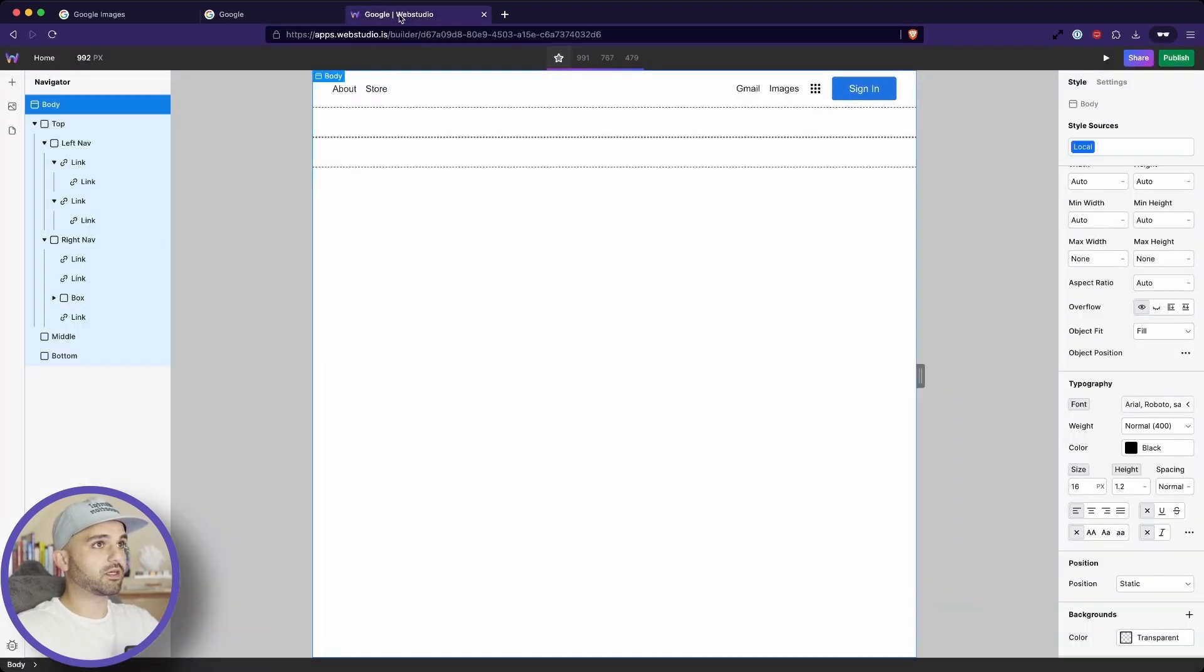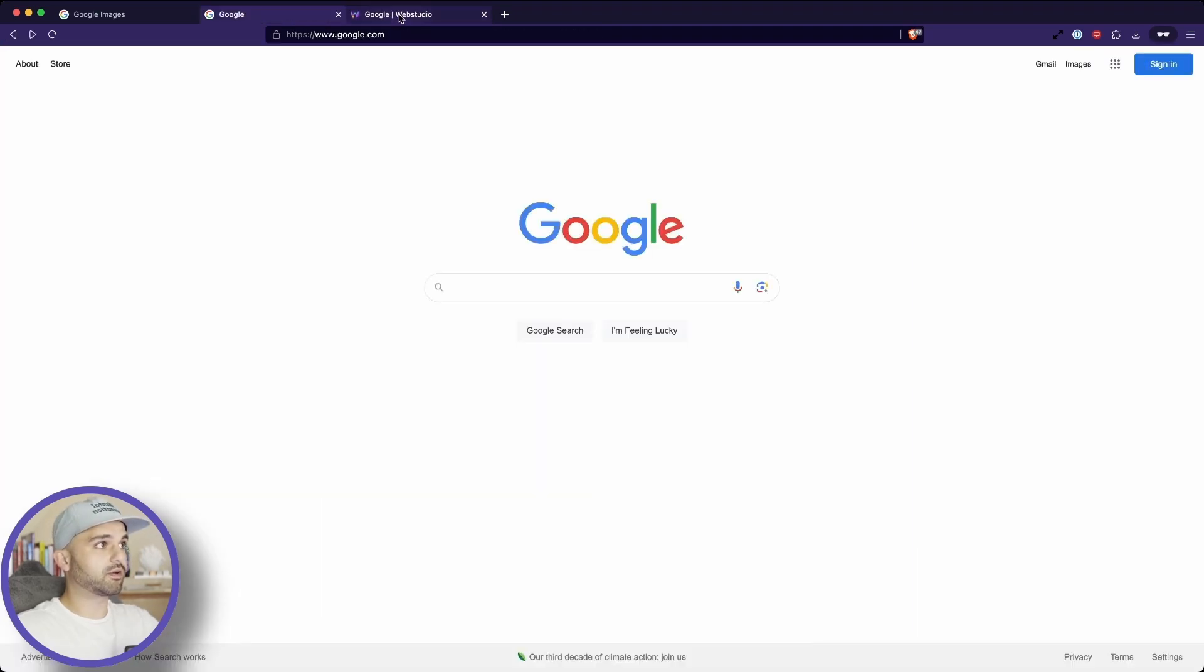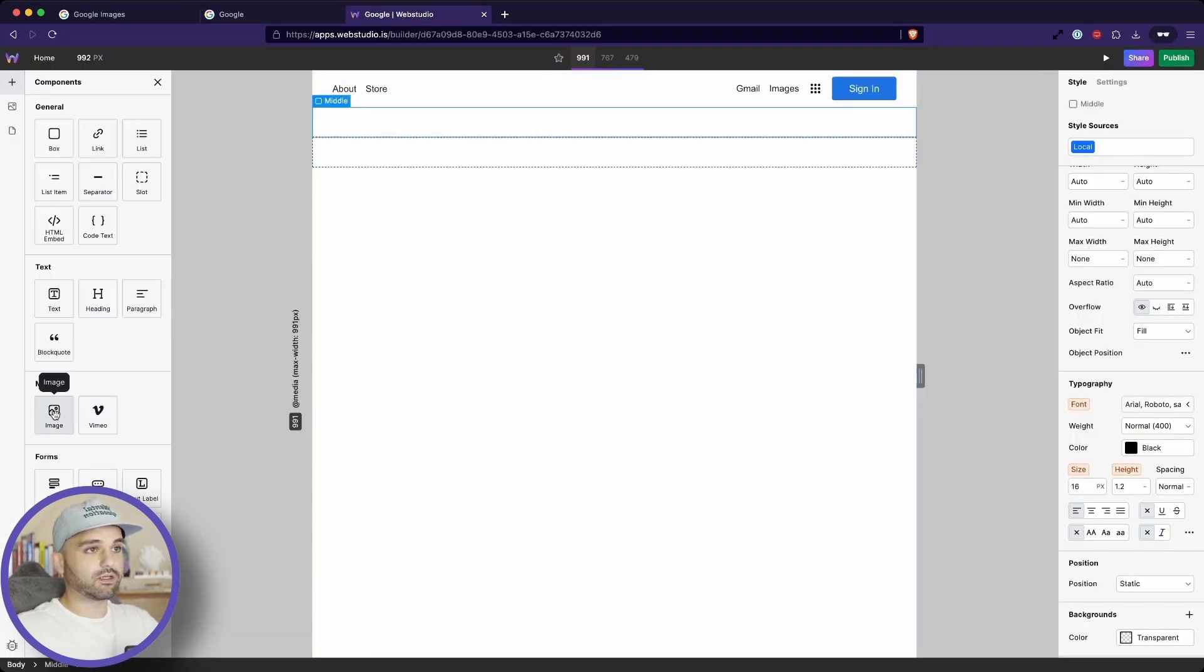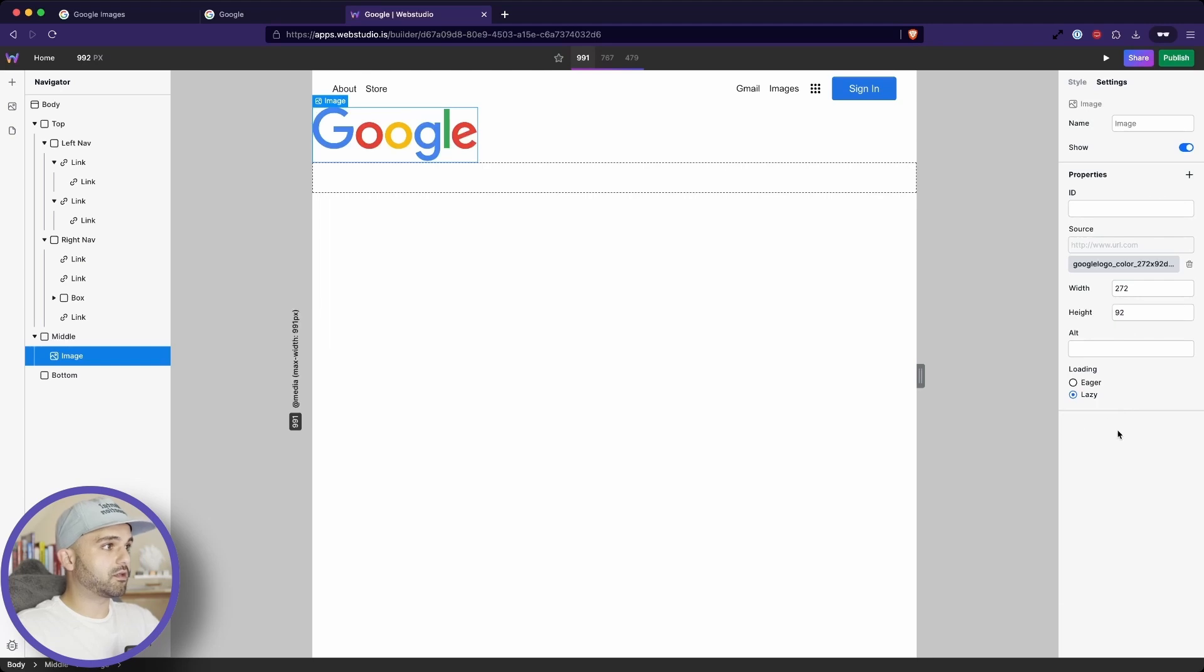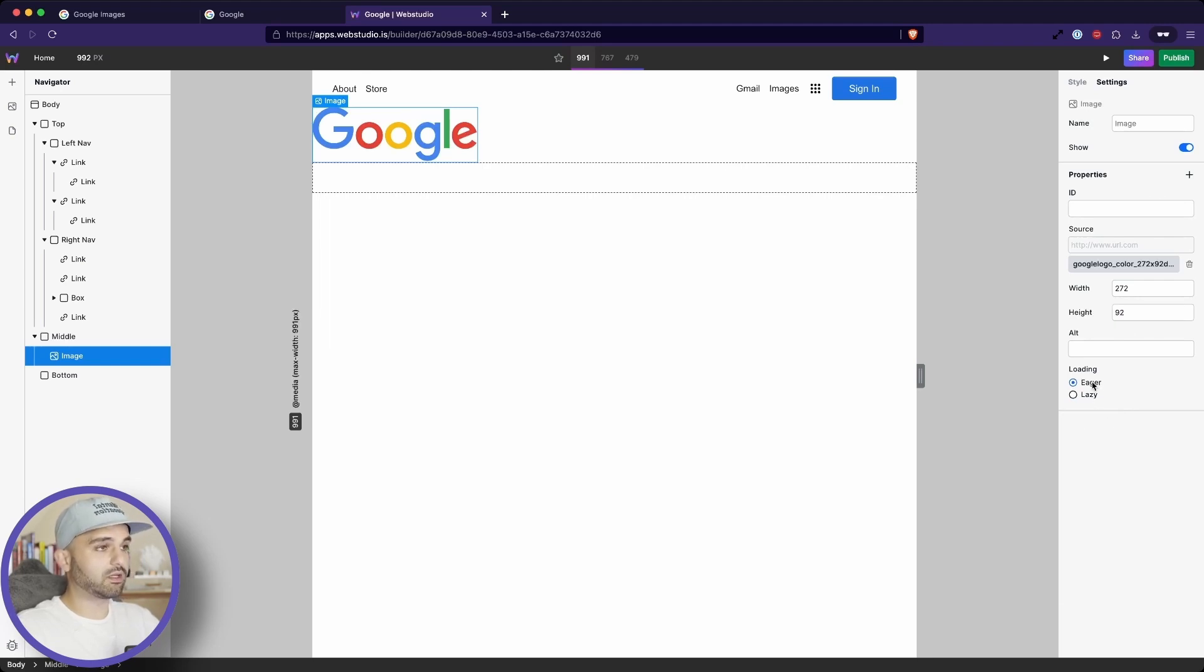Switching between these, it looks like we are doing pretty good. Go over in here, add my image. Great. We've got that loaded. And there's one more thing I want to change, and that is setting the loading to be eager, meaning the image will load as soon as the page loads.